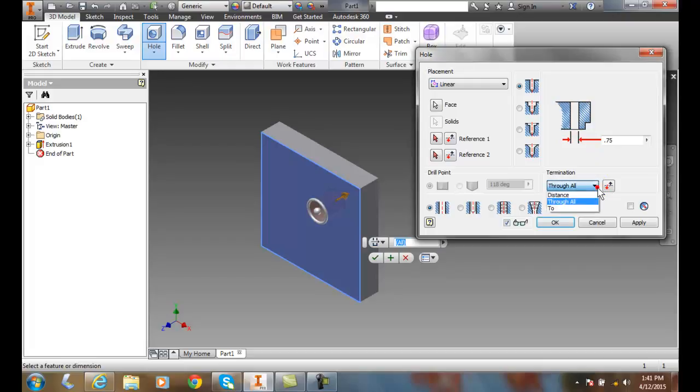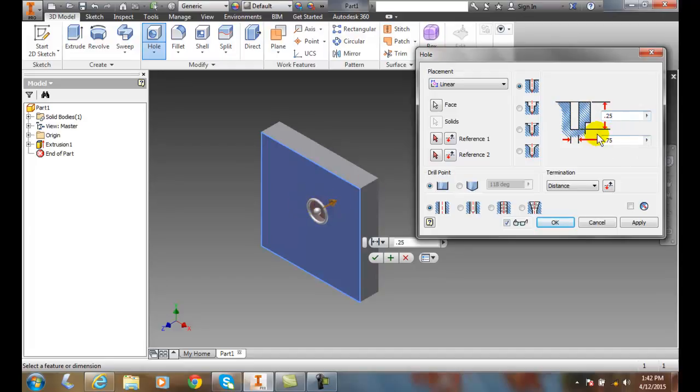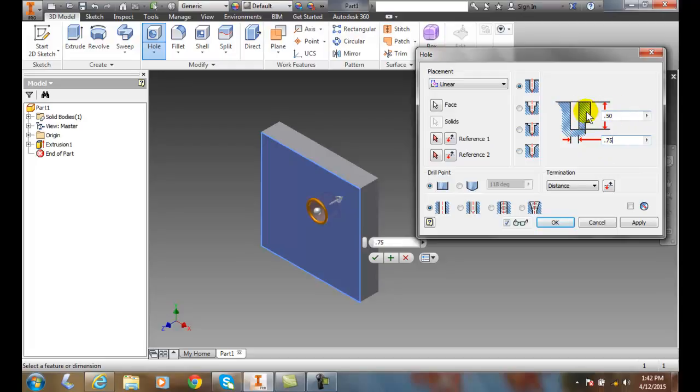If I come up and say I want a distance, the drill hole does not have to go through the entire object. So I can say I only want it to go down 0.25. So it's going in at just 0.25 or 0.50 or whatever it may be. You can see this is how deep it is.